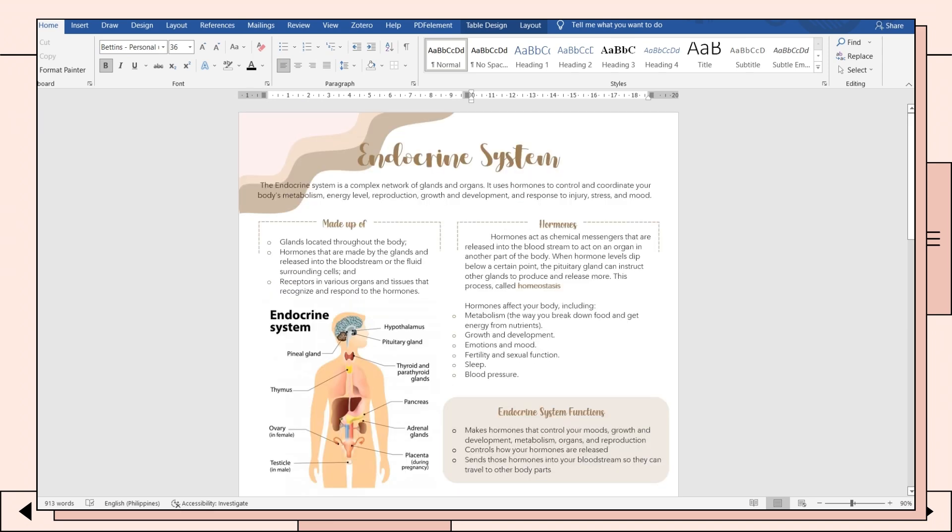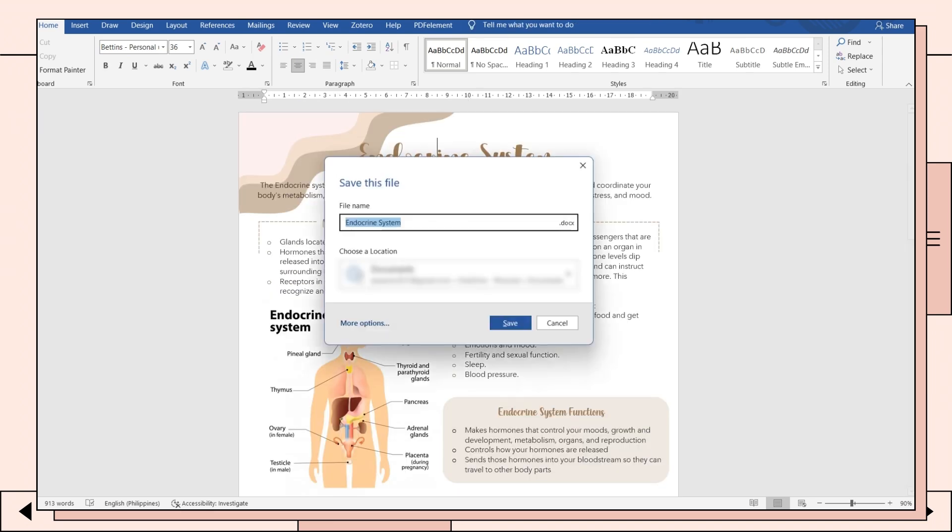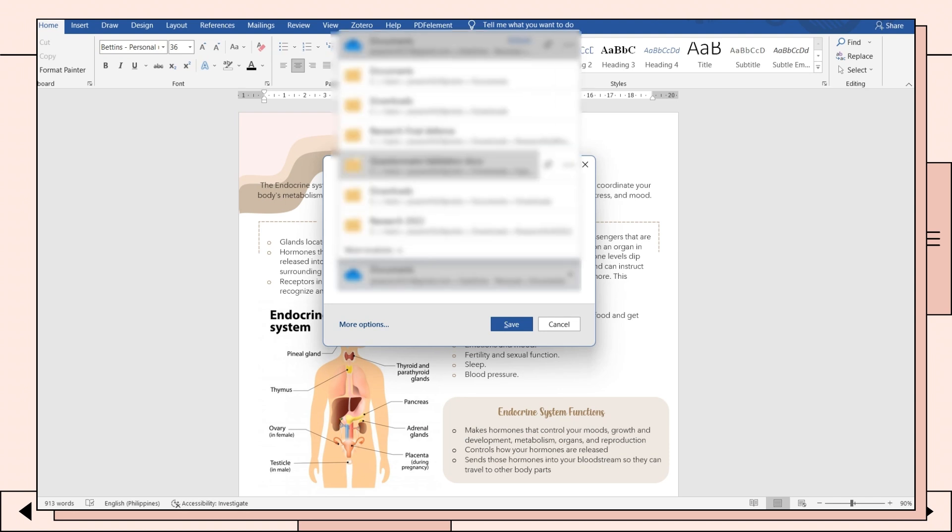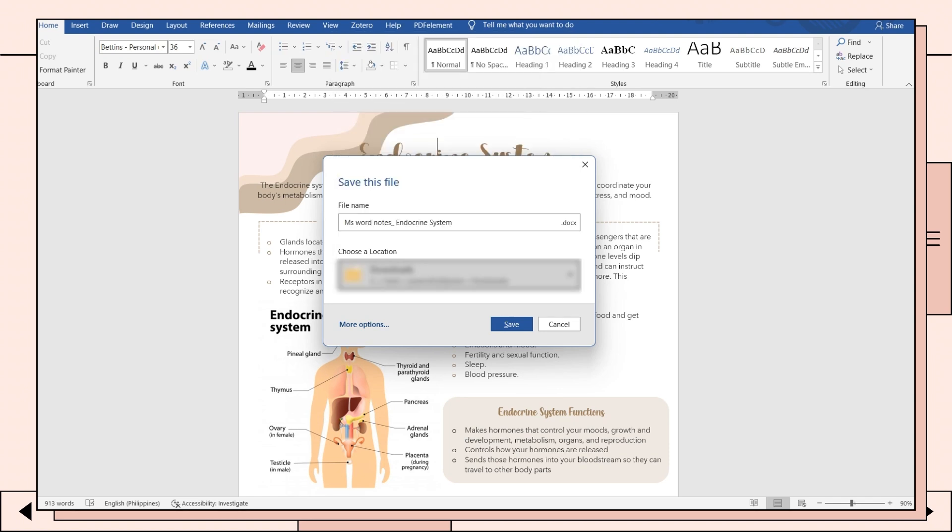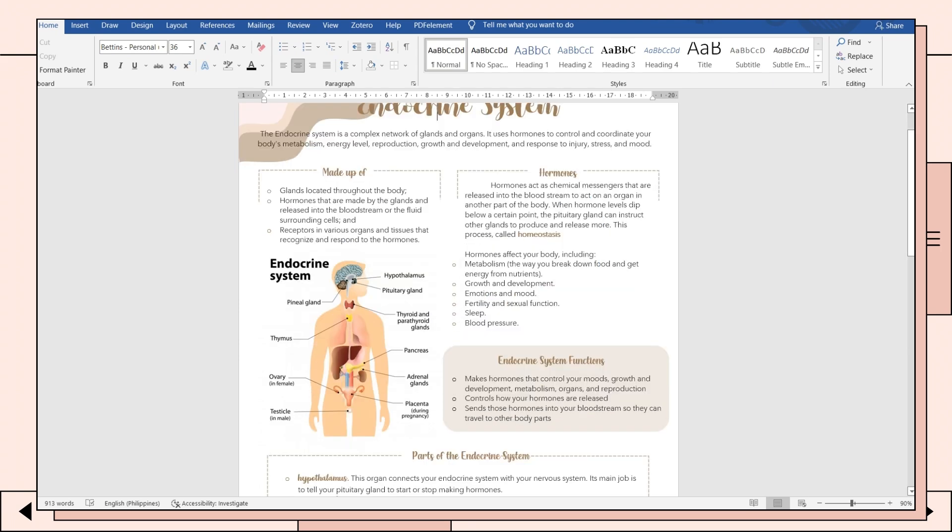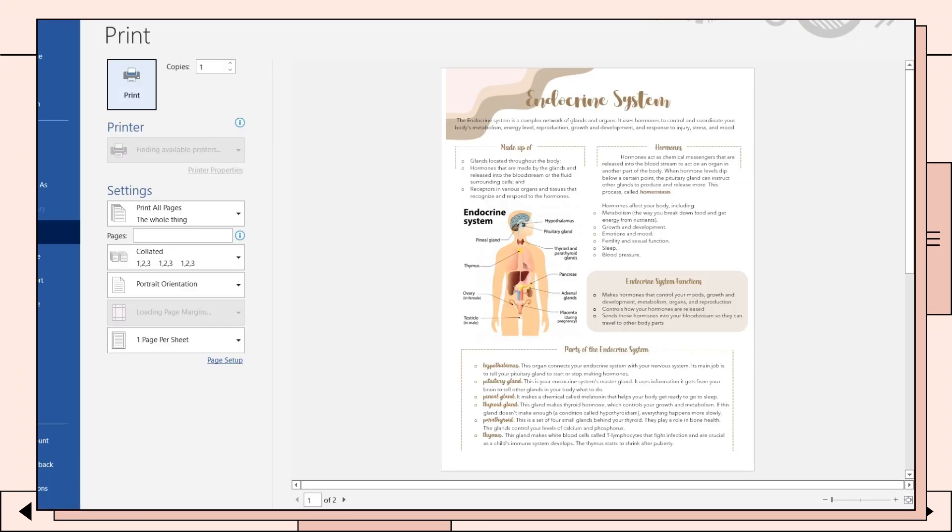You can now save your notes and print them. I will be including a template of this below in the description—you can use it for free. Thank you so much for watching!